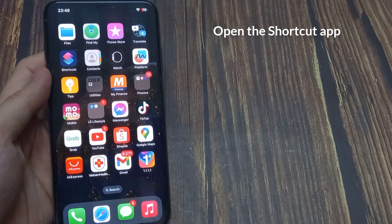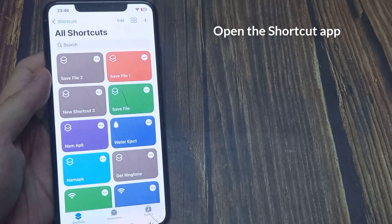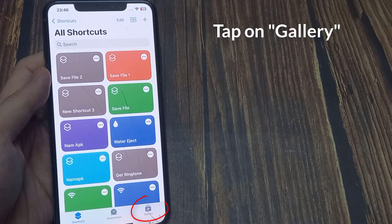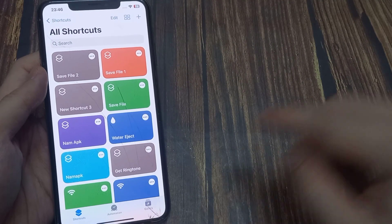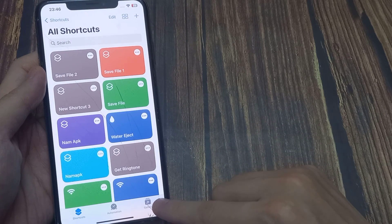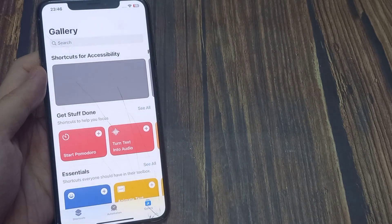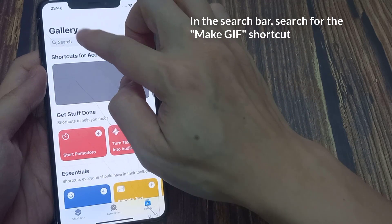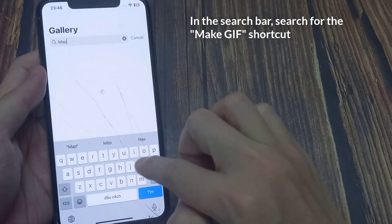Open the Shortcuts app from the home screen. Now, tap on Gallery. In the search bar, search for the Make GIF shortcut.